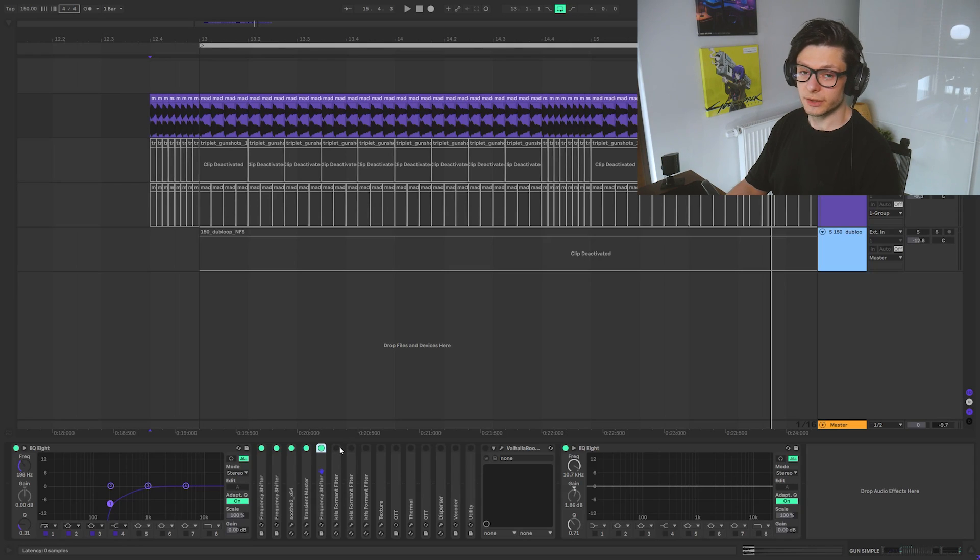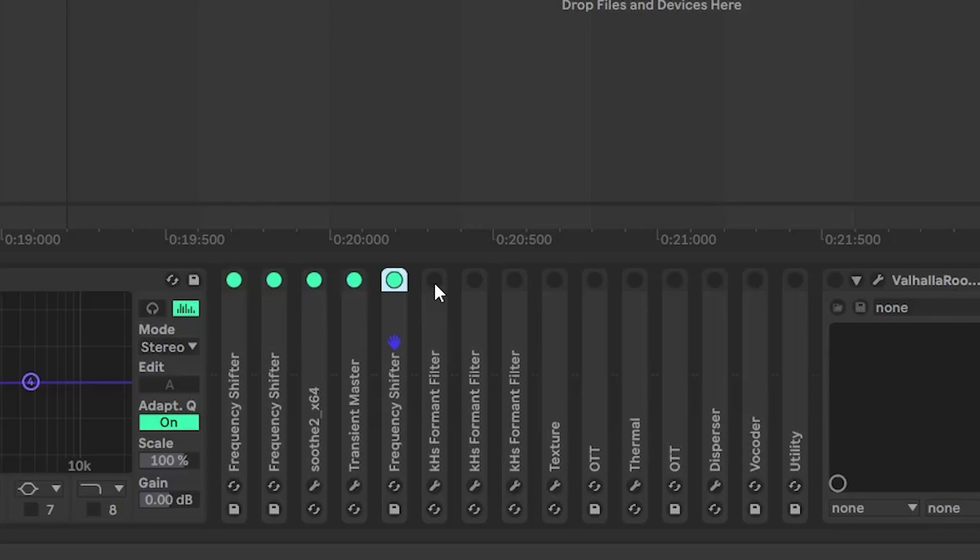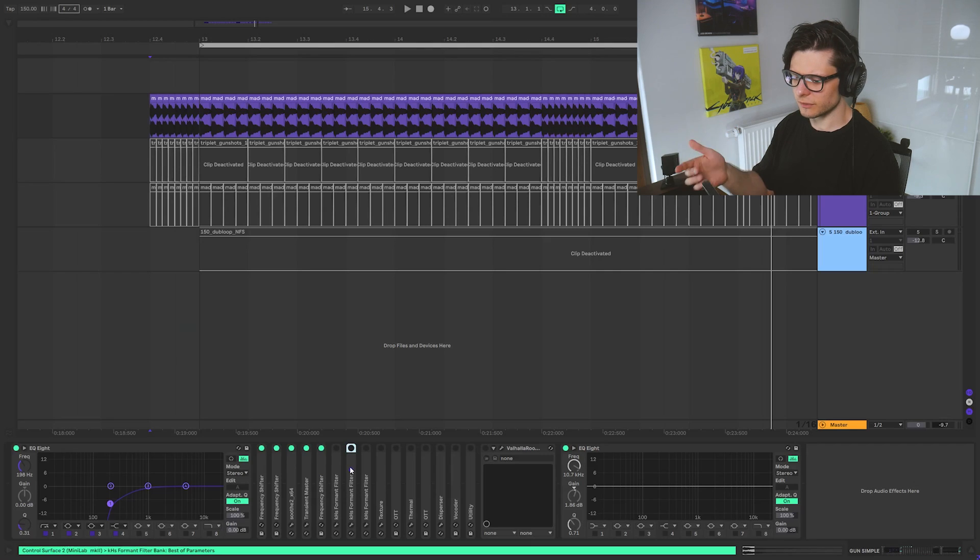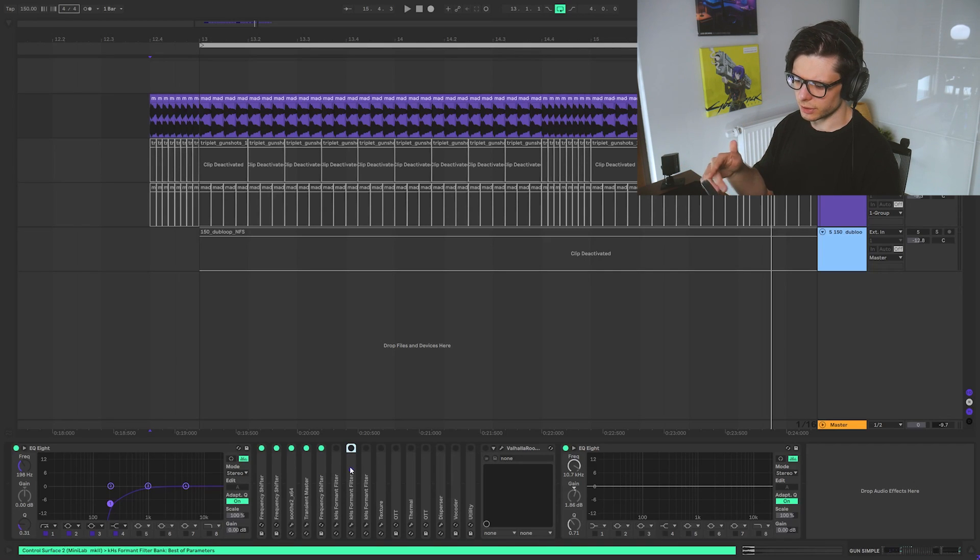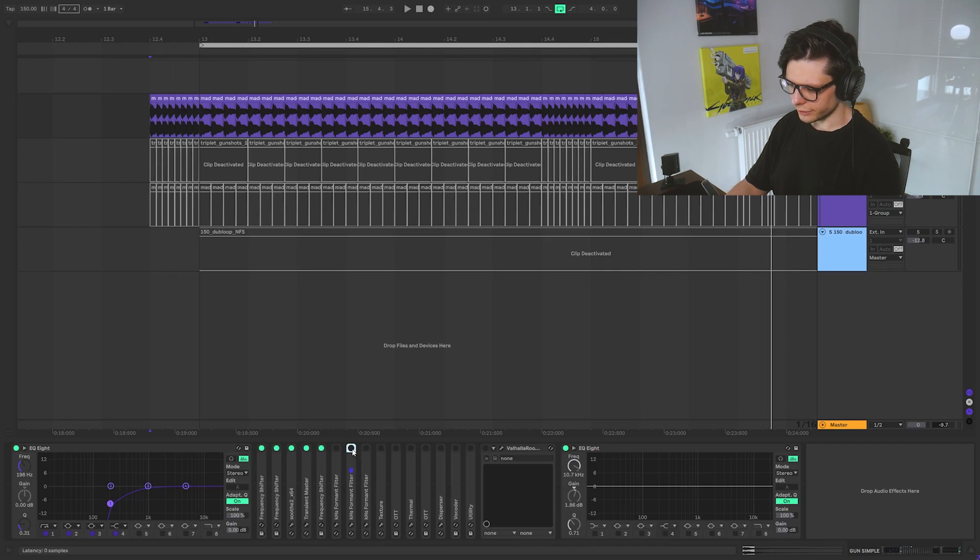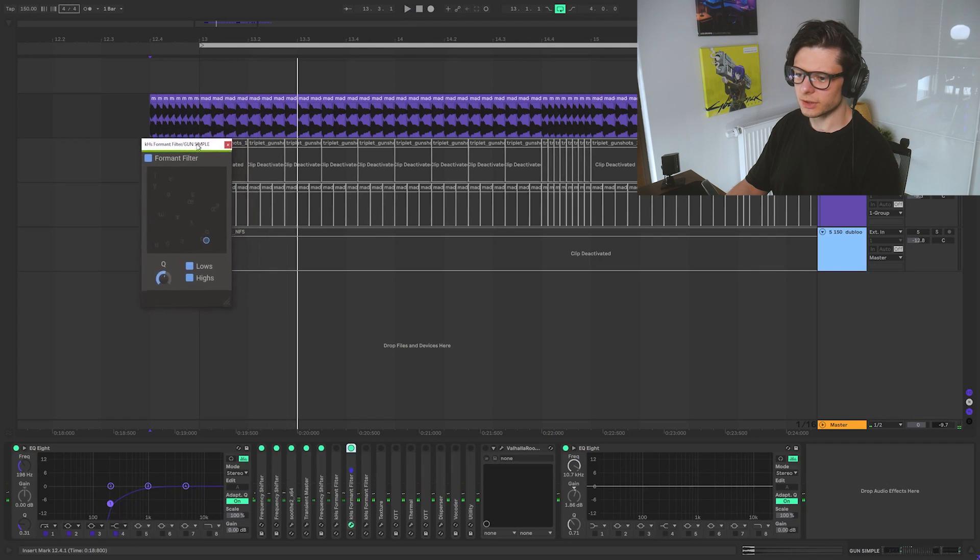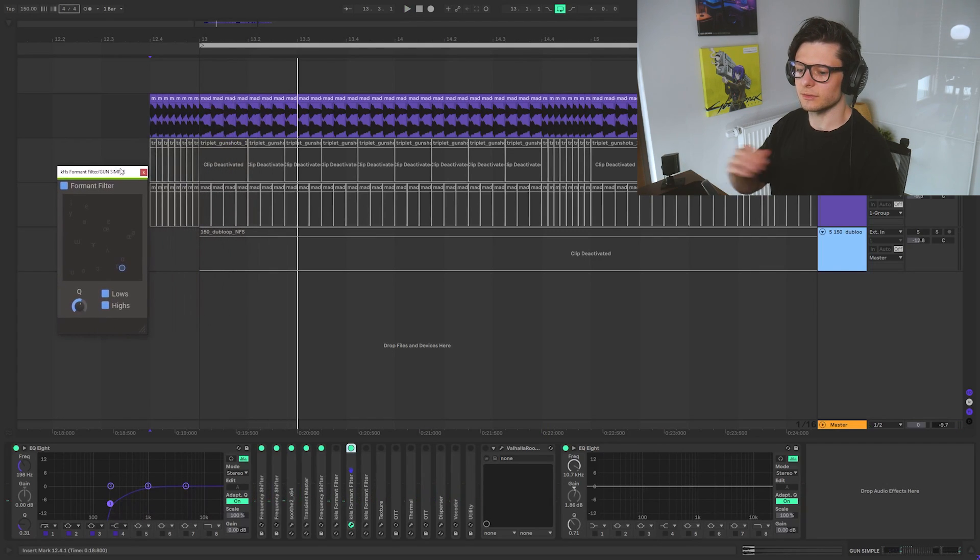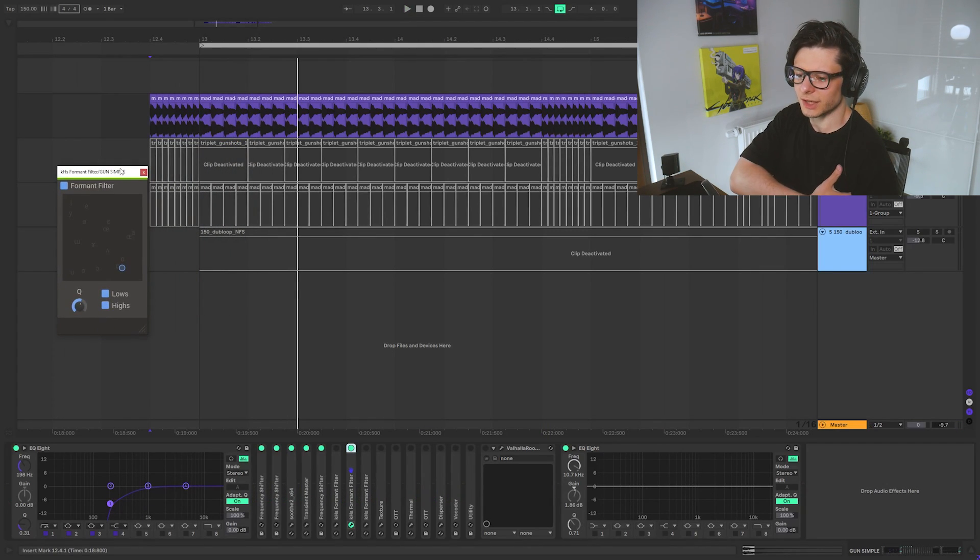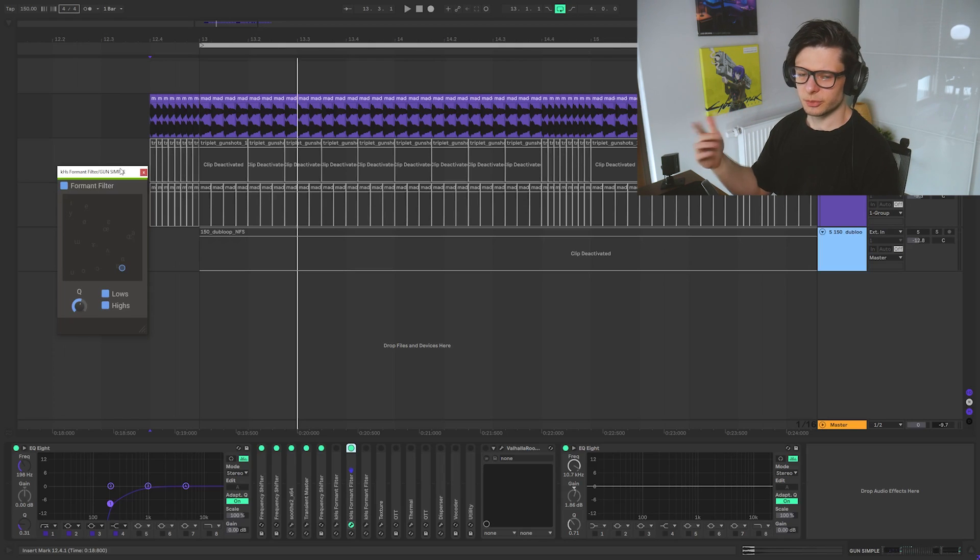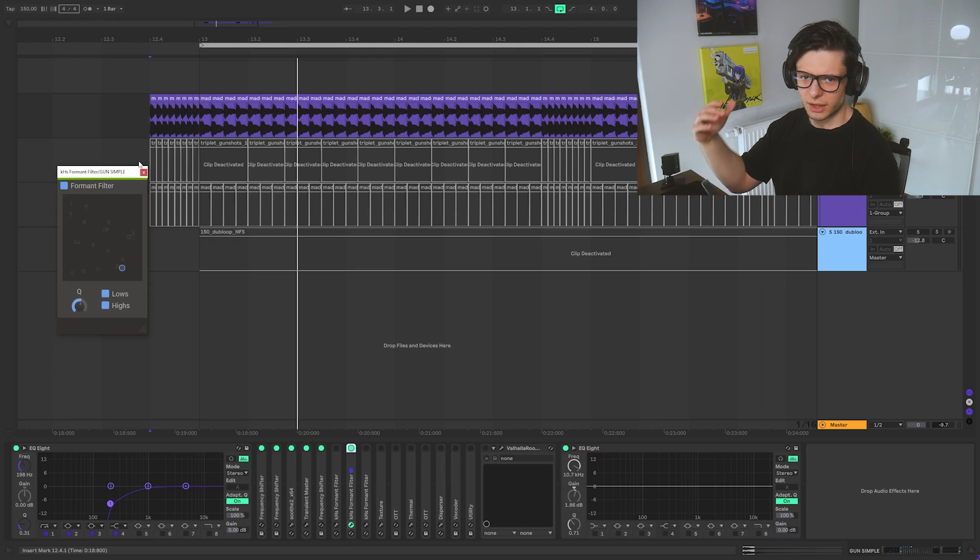So then what is really sick about this rack is the formant filter. So I have three formant filters. Each of them is going to work and create different sounds later on. What we are doing is we are using a formant filter to kind of create a really huge spike in frequencies. Like really high resonance.